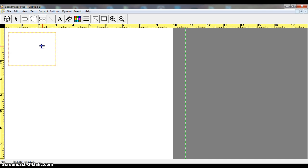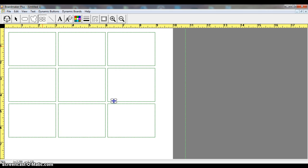and now I'm going to drag it across the screen, so across and down, so I get multiple boxes on the page, and then I'm going to release the button.